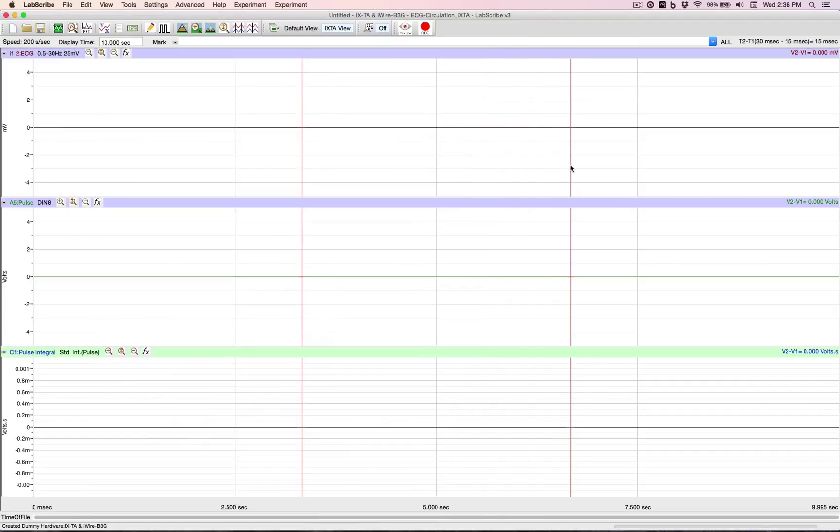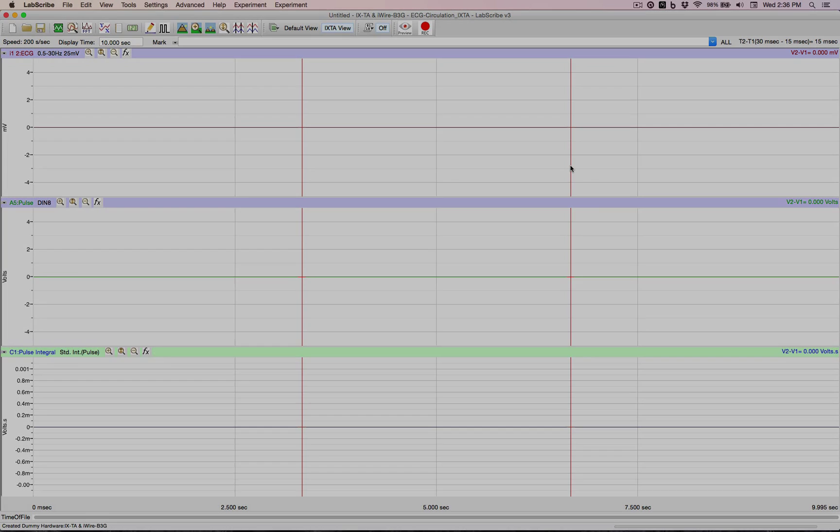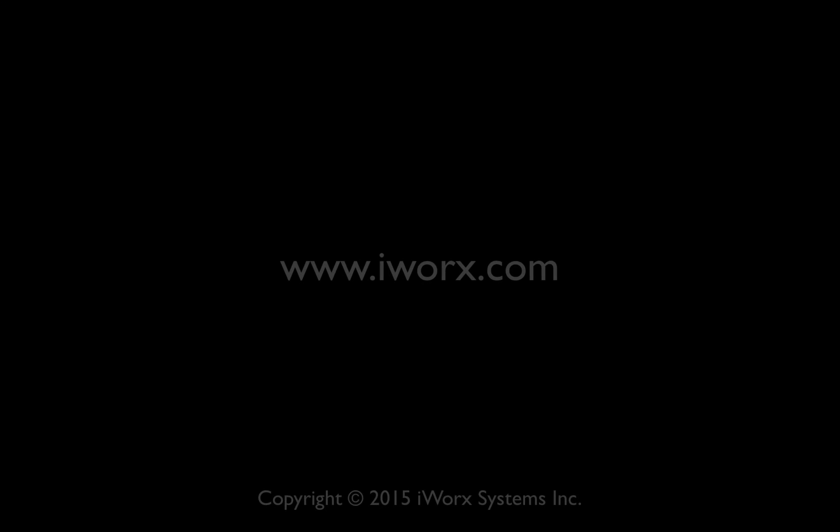So now all they do is connect everything up per the instructions. They hit record, they analyze, and then they write the report. And that's all there is to using standard labs in Labscribe.